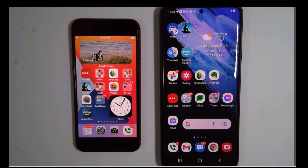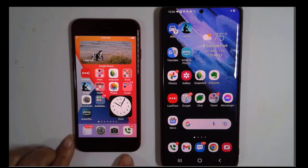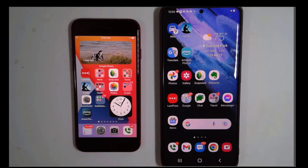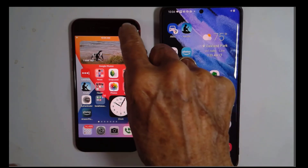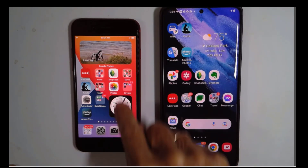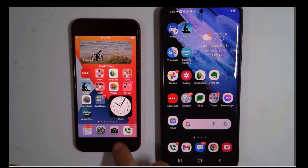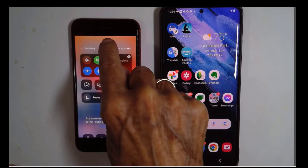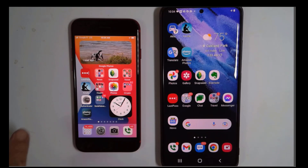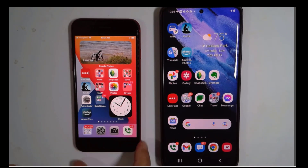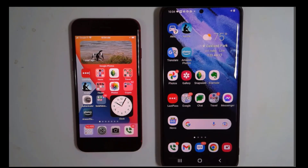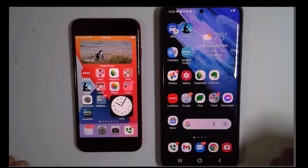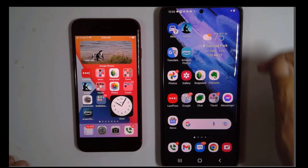Now, when I turn airplane mode off and the radios come back on, that's kind of like rebooting your connectivity. So I swipe up, turn airplane mode off. It is searching for the cell towers, and it didn't make any difference on this one.